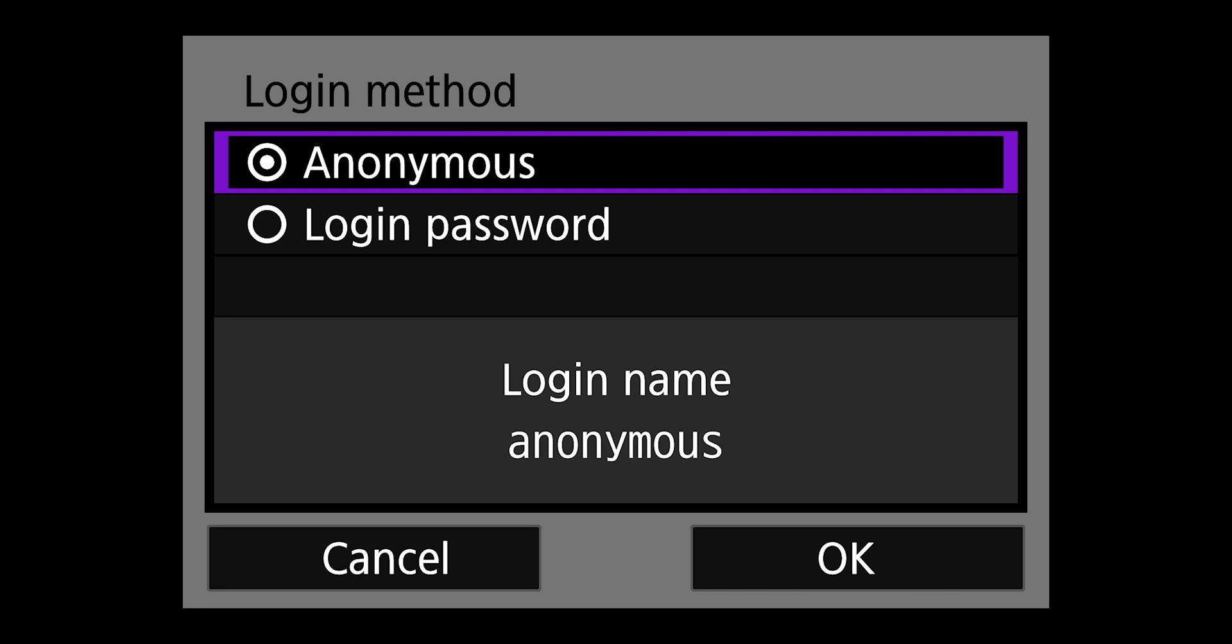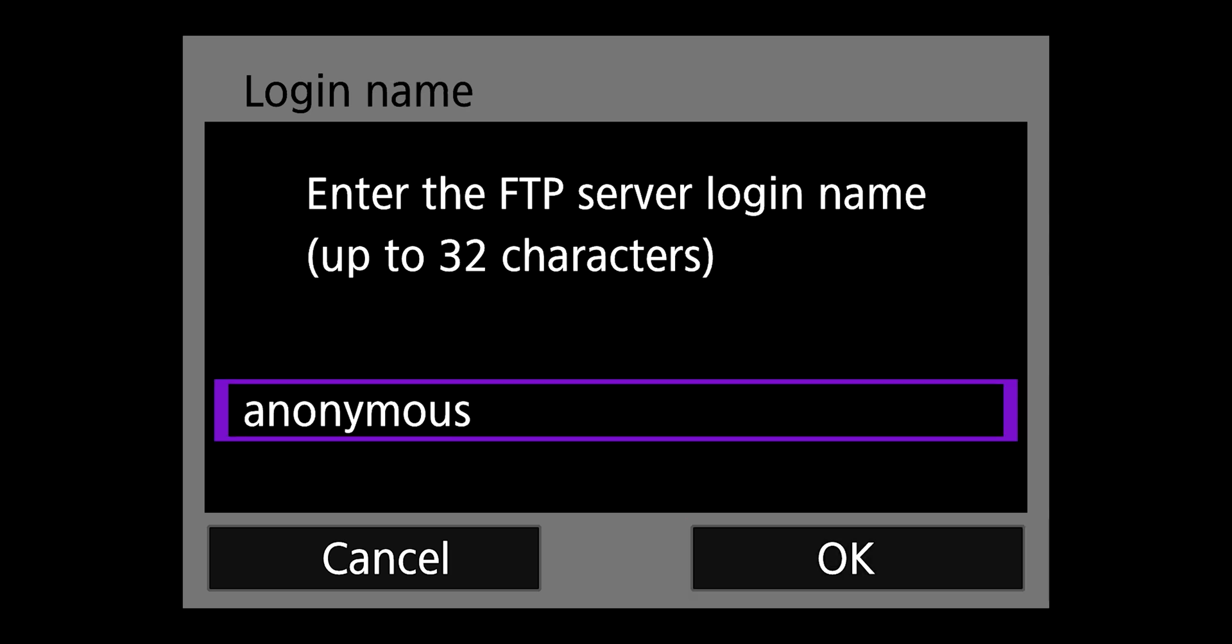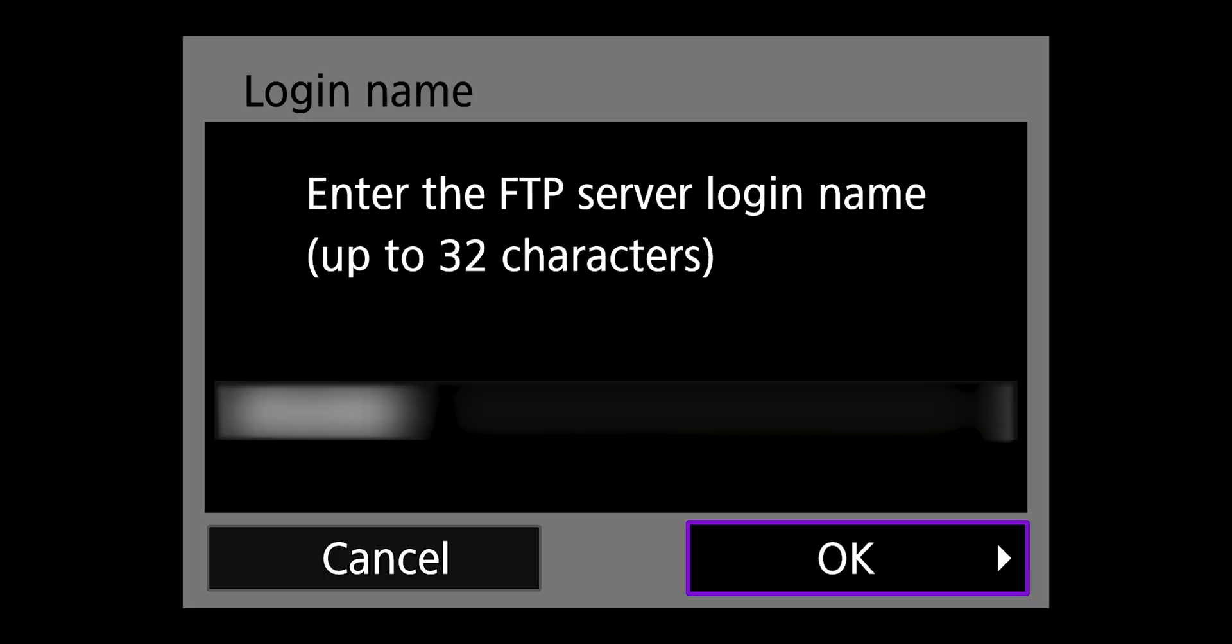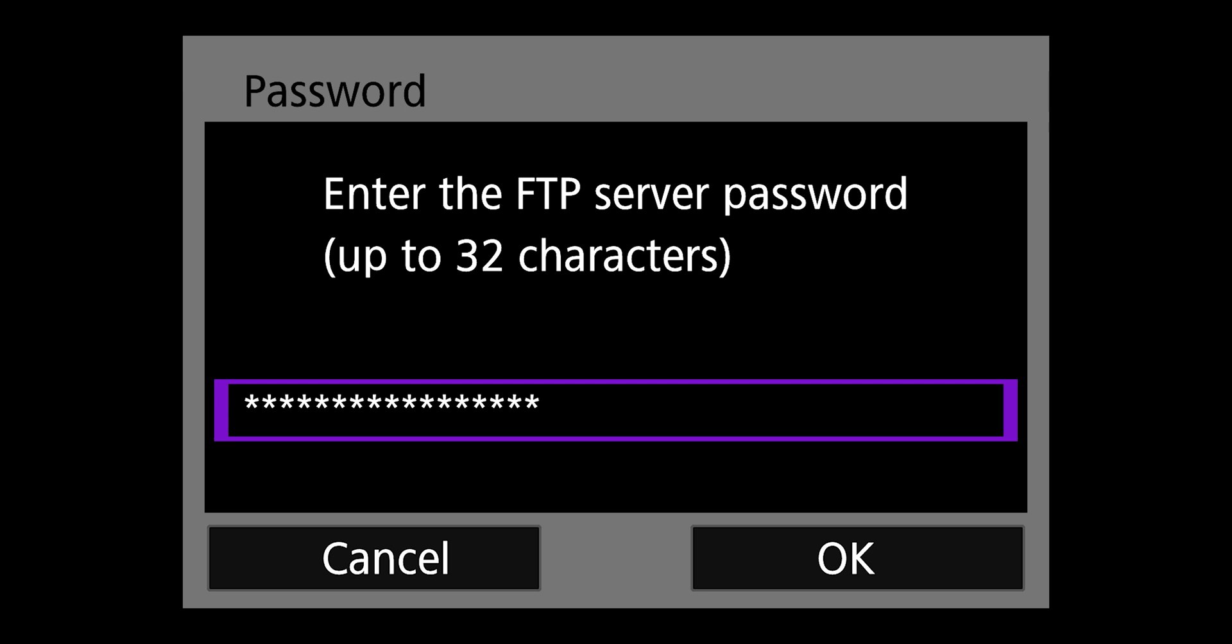On login method screen, we're going to select that login password. So you can enter the login name you created on PhotoShelter or the login name listed on your FTP site. And then you're going to hit OK. And OK. Then you need to enter that password that you created on PhotoShelter or on your FTP site. Once you've entered that password, go ahead and menu and OK.